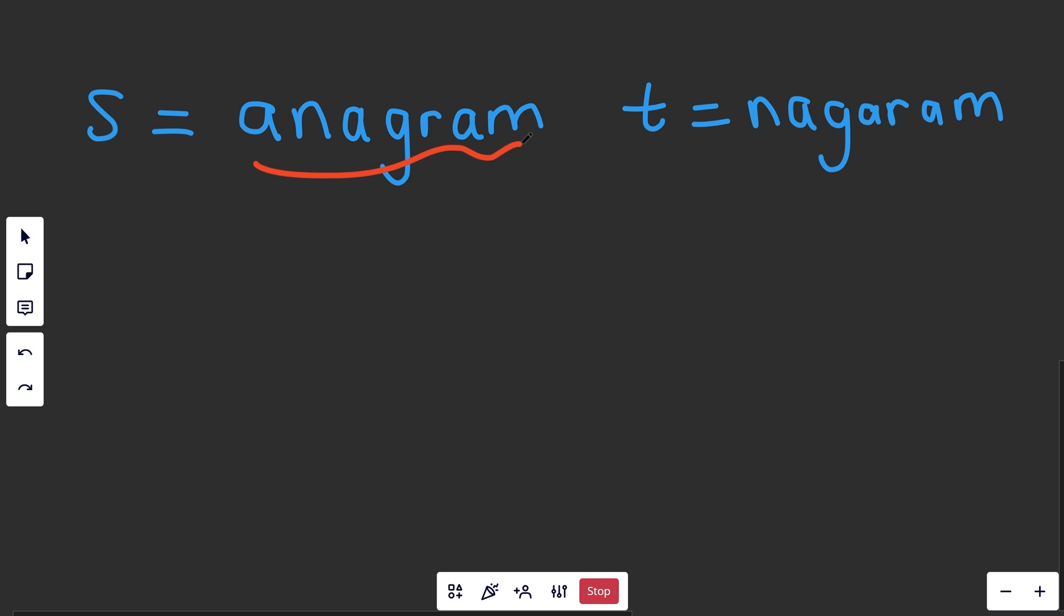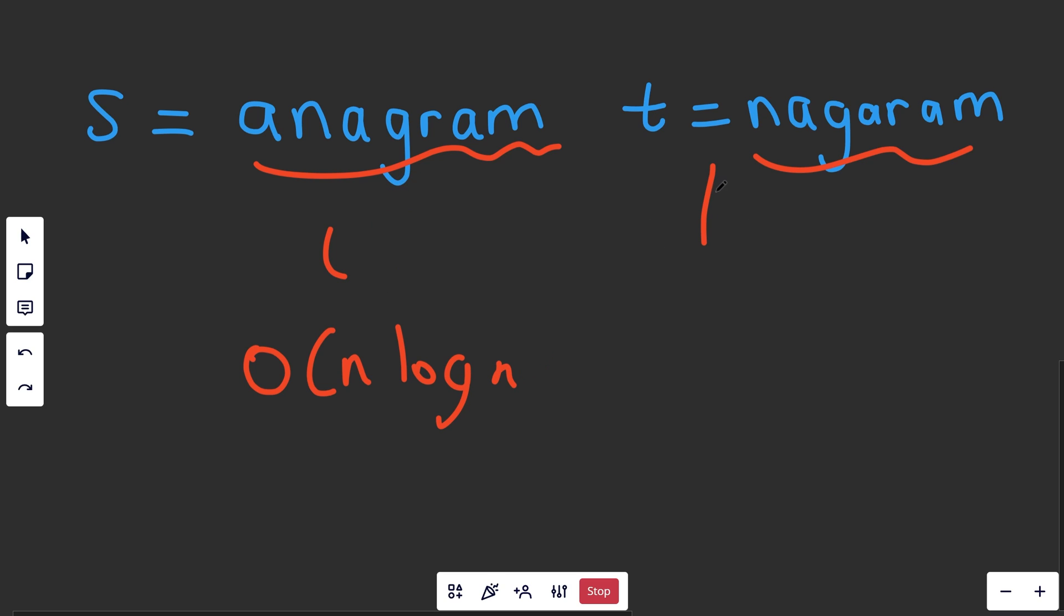There's nothing wrong with this solution. If you sort both S and T, that will take, well, O of N log N time, where N is the length of the S string, or N is the length of the T string, and that is just a little bit slow.